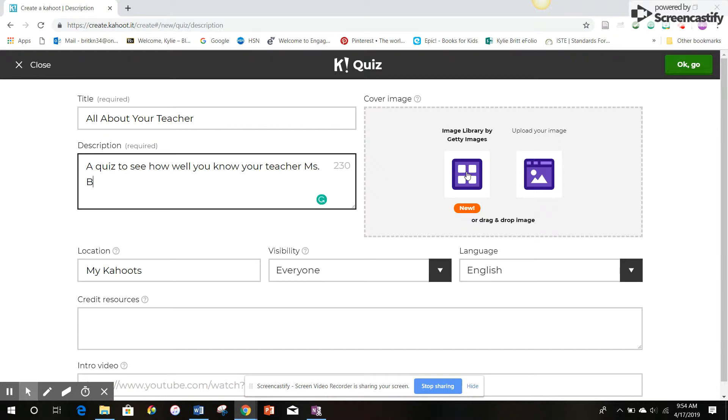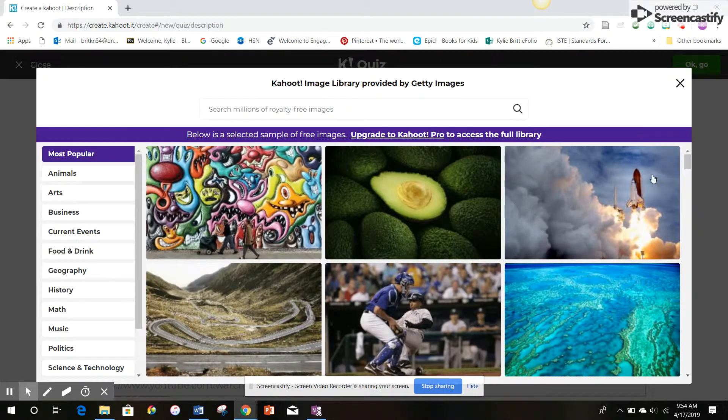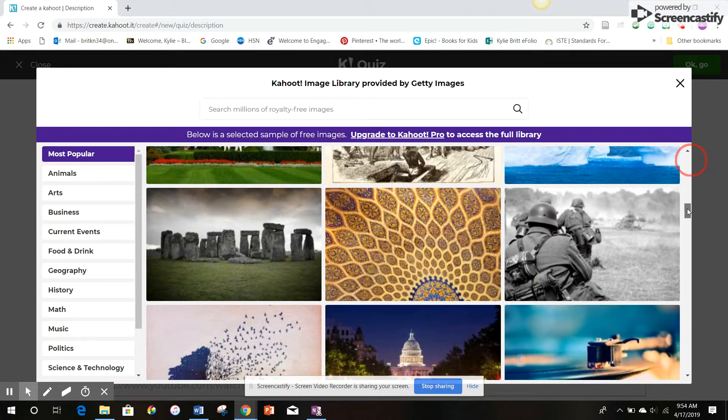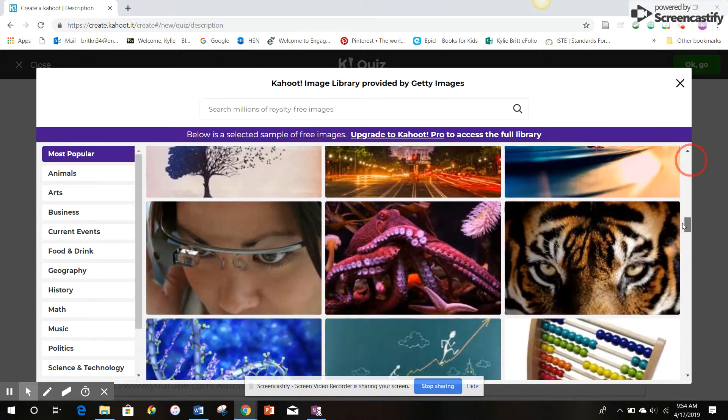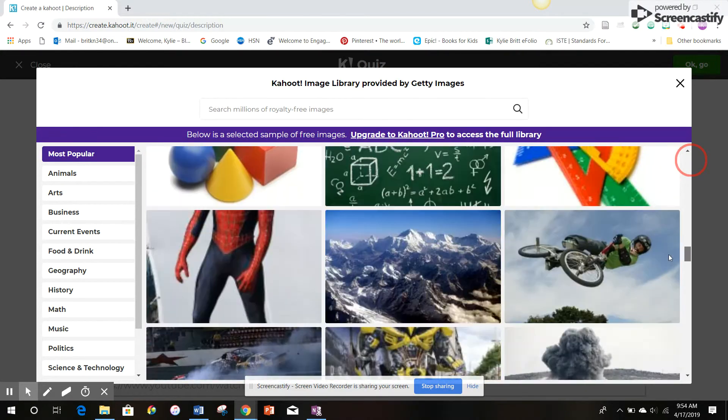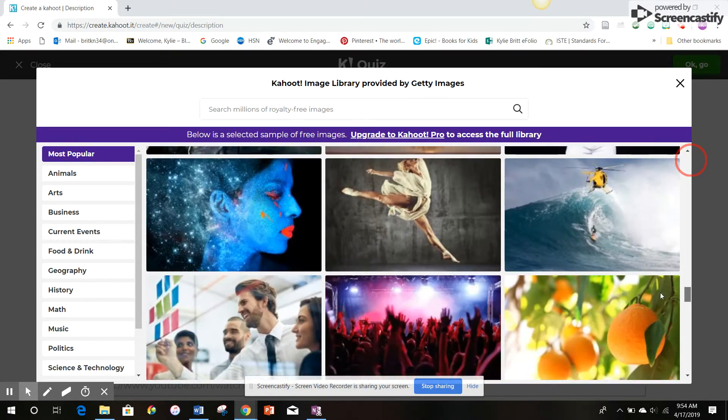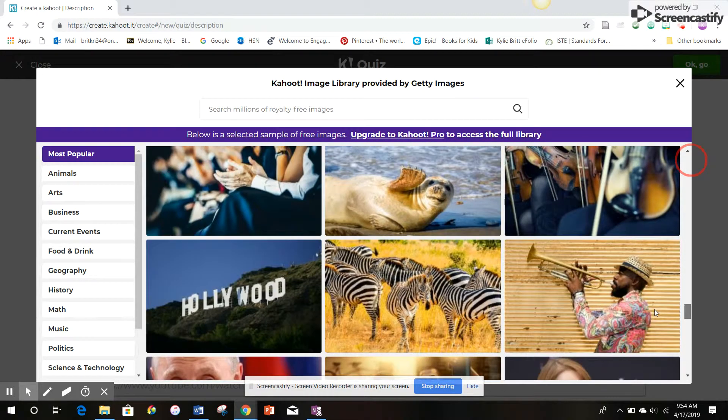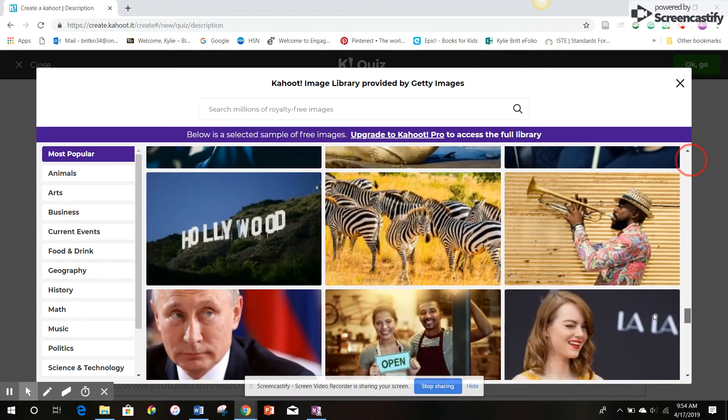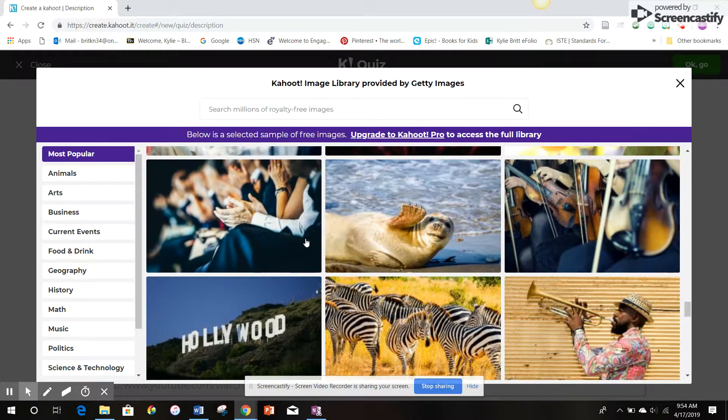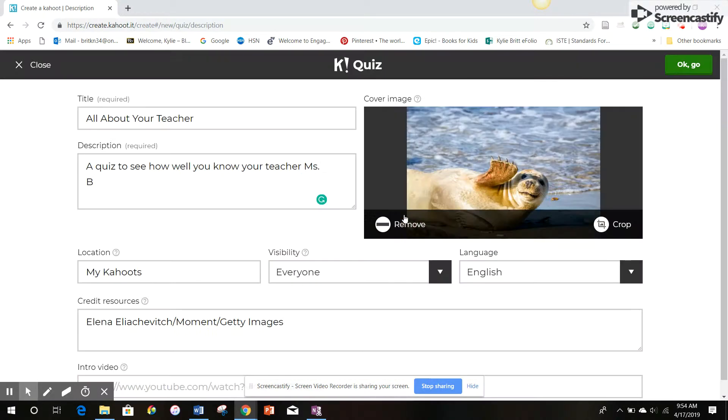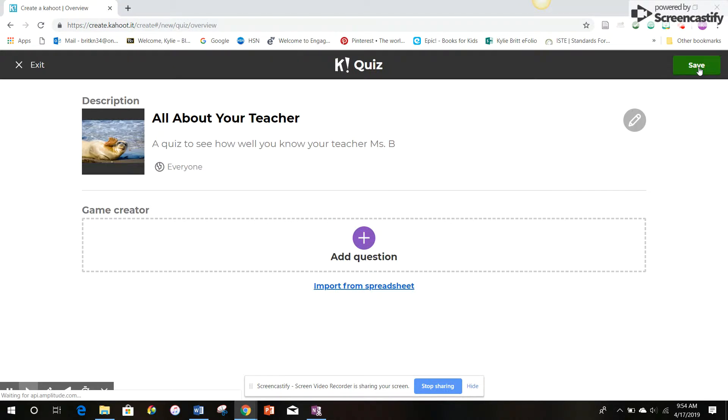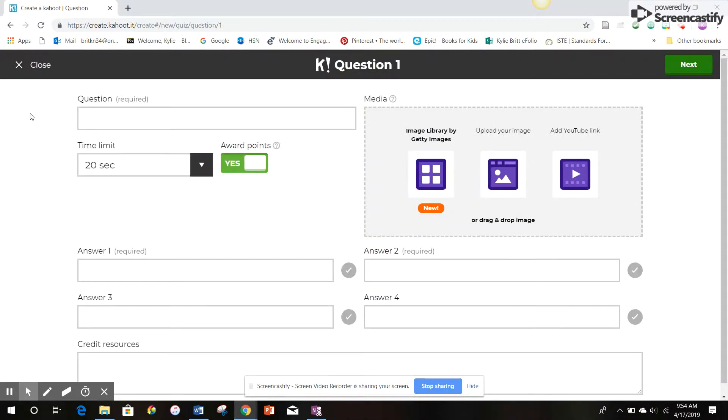You can add an image. If you'd like to add a cover image, you just click over there. They have royalty-free images to choose from. You can also upload your own photos. I'm going to go with this waving little guy. And now that it's set how I want, the visibility is who I want, language, I'm going to go okay and start creating my questions.